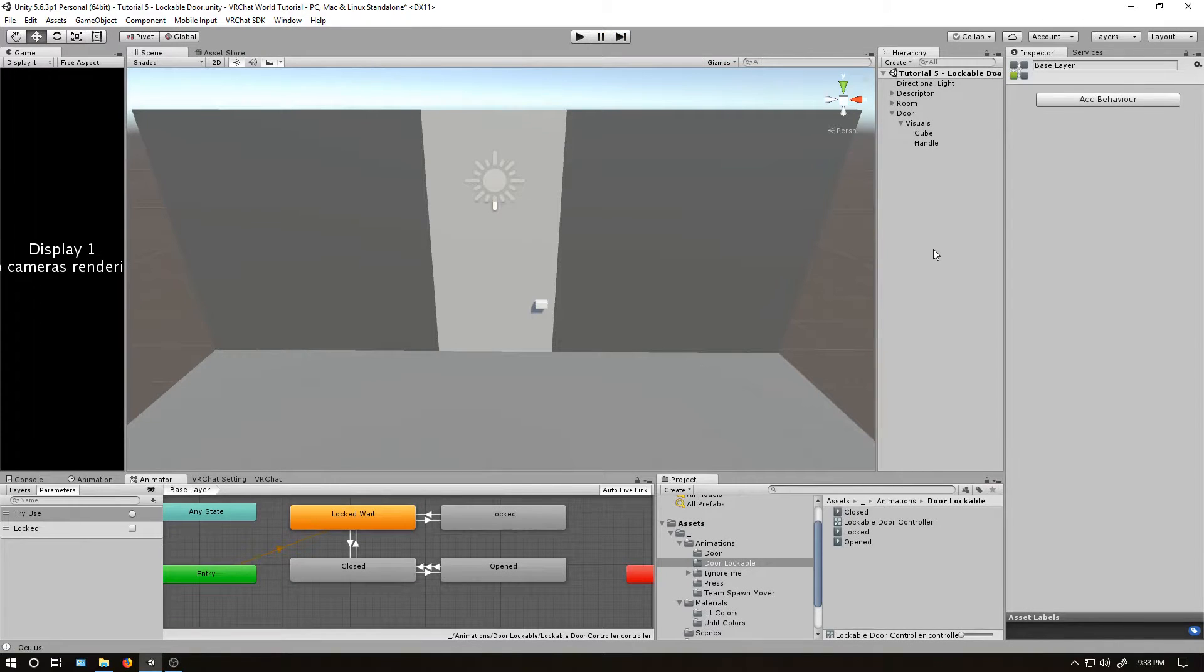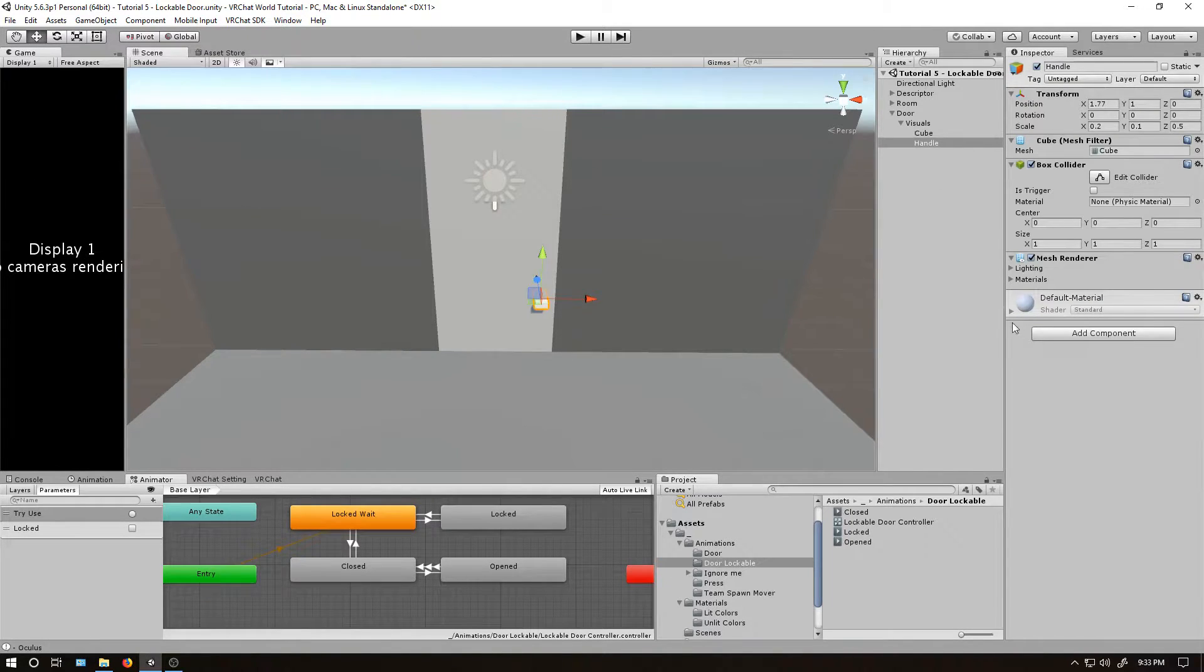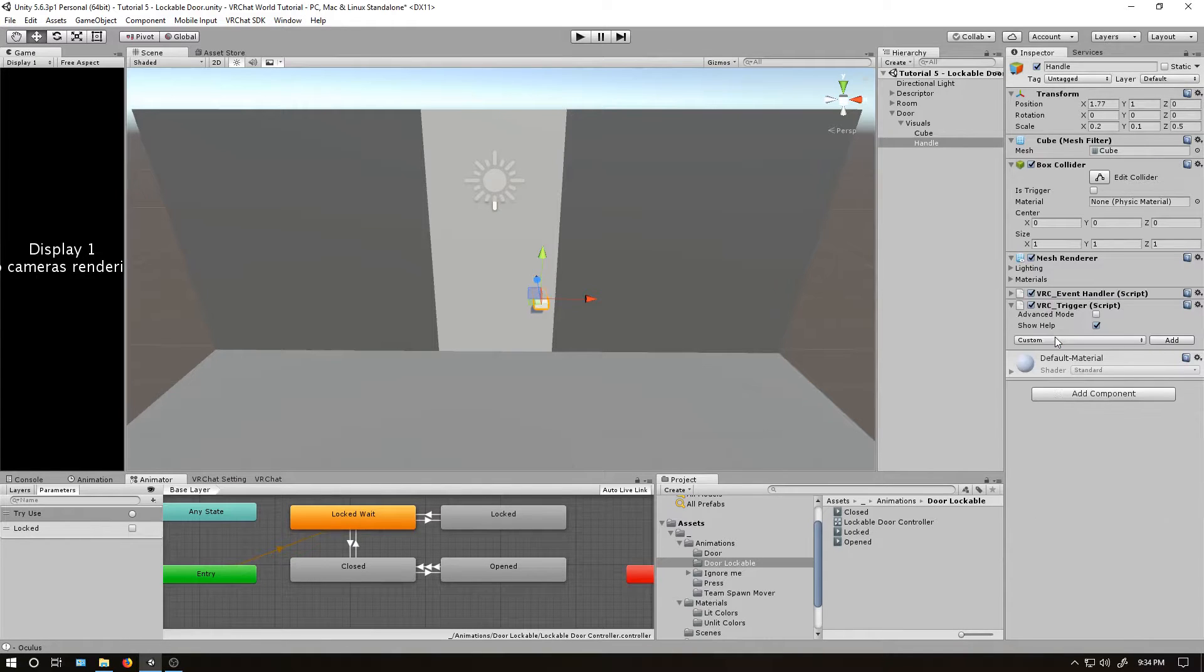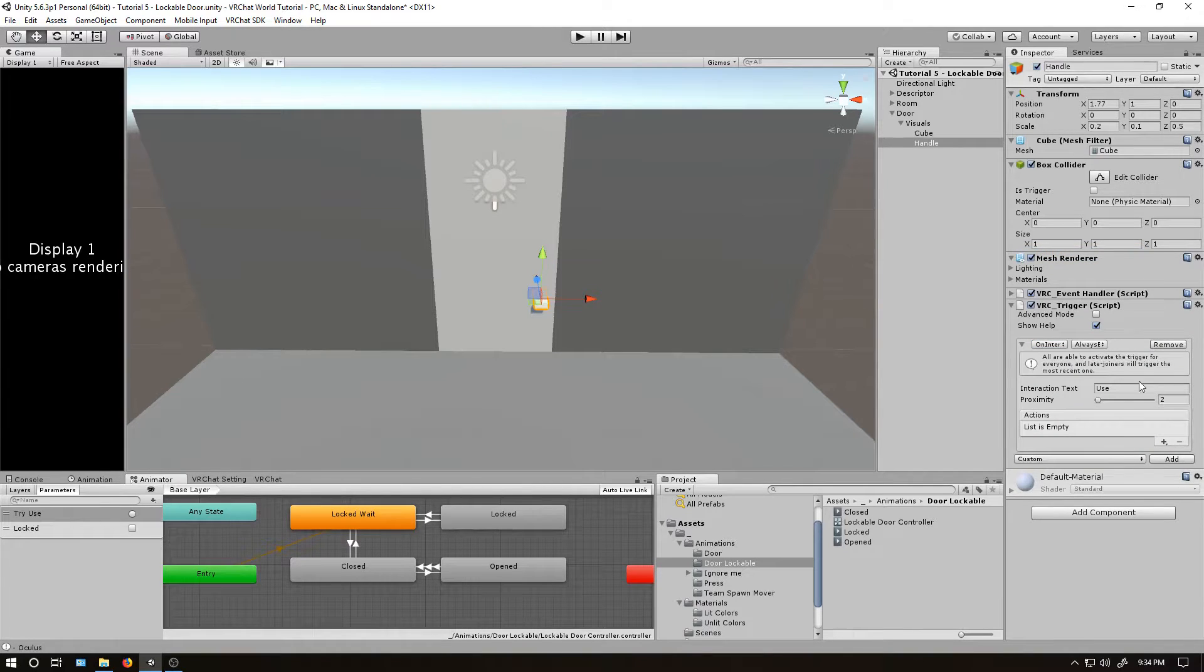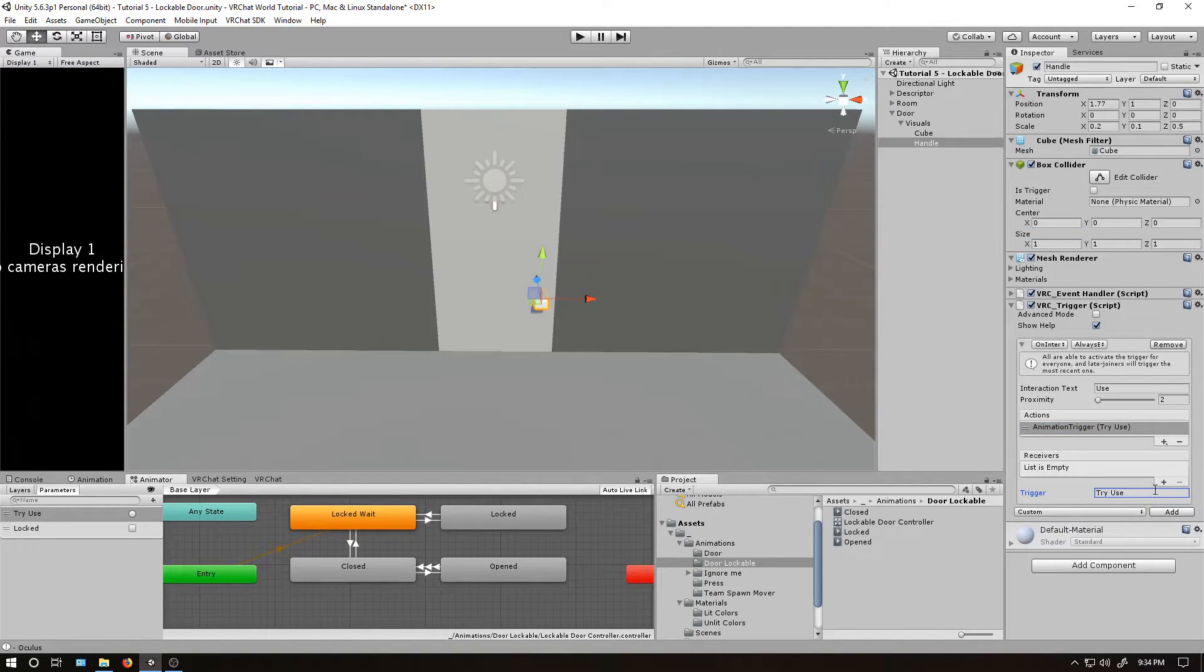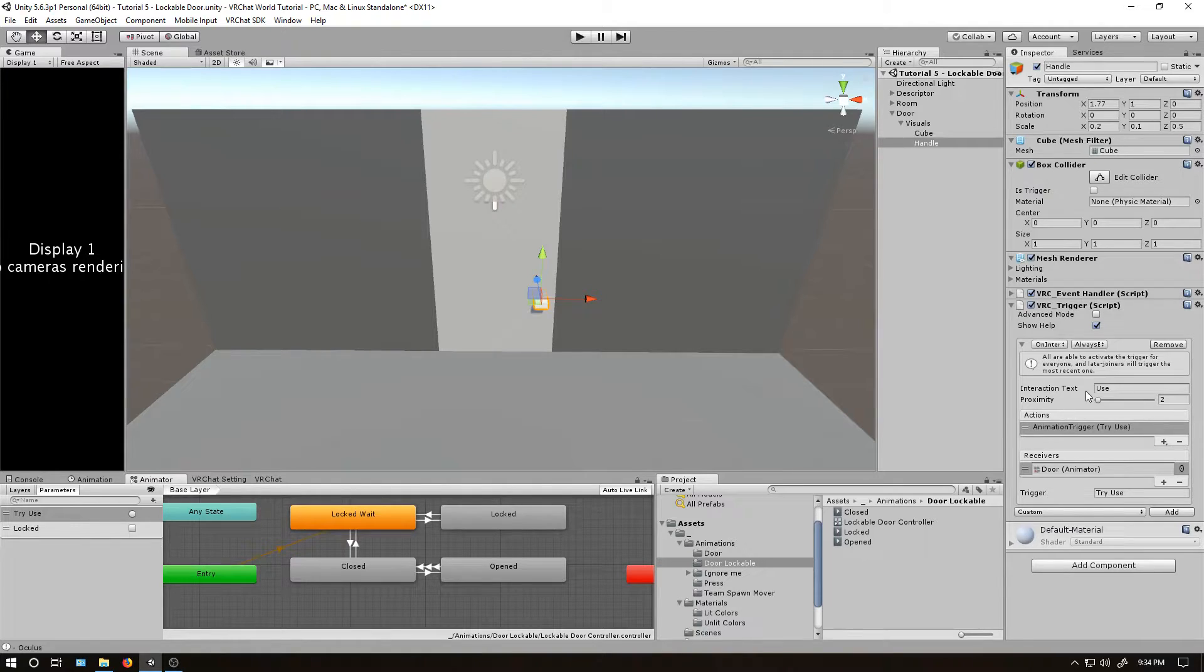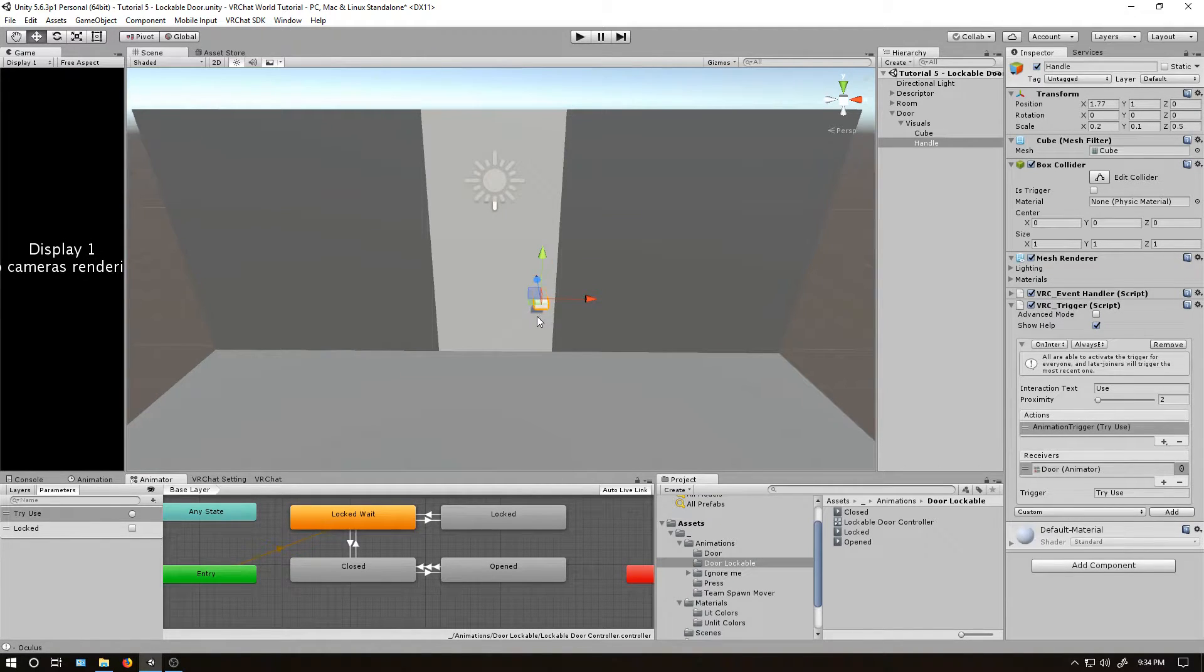We have the basics for the door, but as of right now, we can't actually unlock it. In fact, we can't even try using it. So first thing I'm going to do is on the handle, I'm just going to add VRC trigger on interact. With that basic event, I'm going to set animation trigger. I'm going to say try use and drag the door into that. So one issue with this method of doing this is that because I'm doing a toggle pretty much, it is possible for people who join in later that they may see the door close when it's open for you.